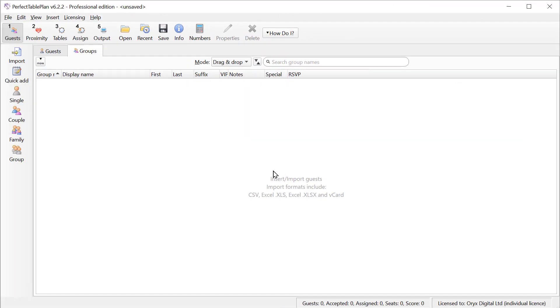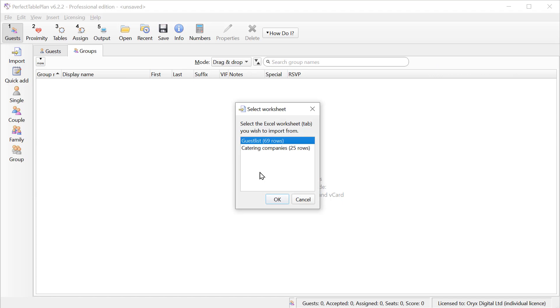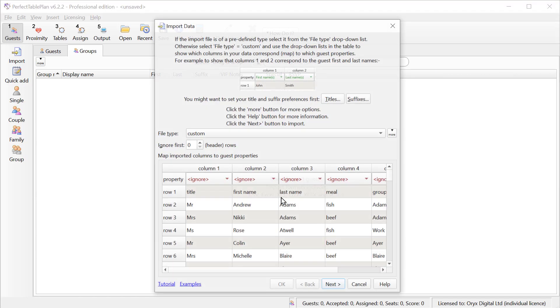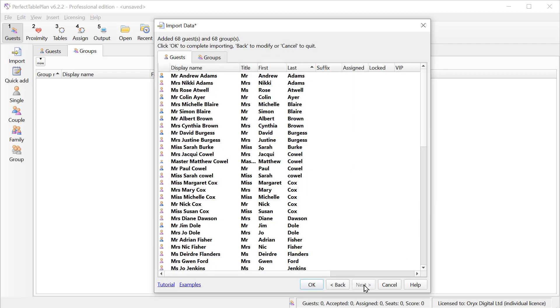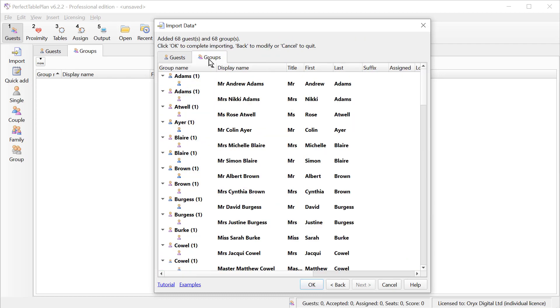Let's try the same spreadsheet again, but we'll quickly skip over the mapping step. But this time, we're going to assume that we don't have a group name column. If we click Next, we can see that Perfect Table Plan doesn't know how to put these people into groups.